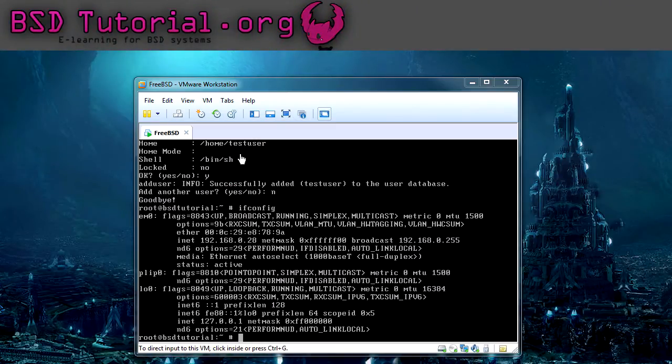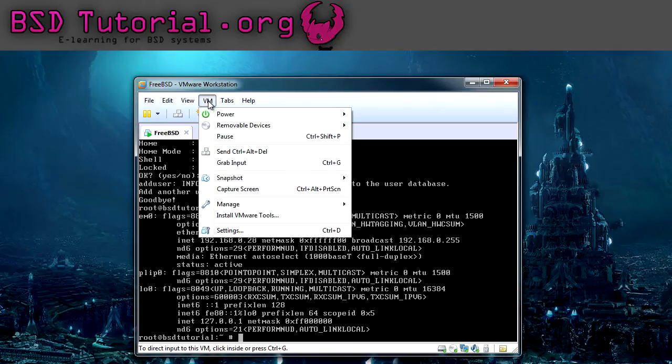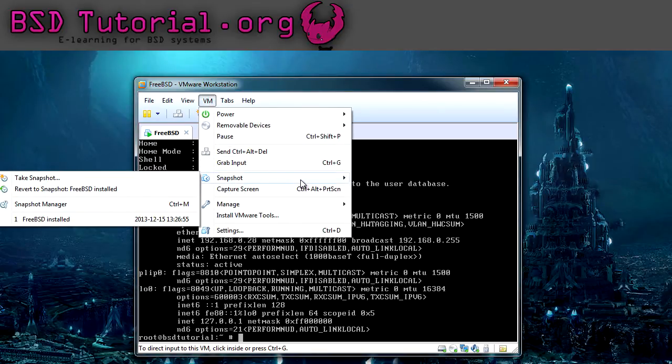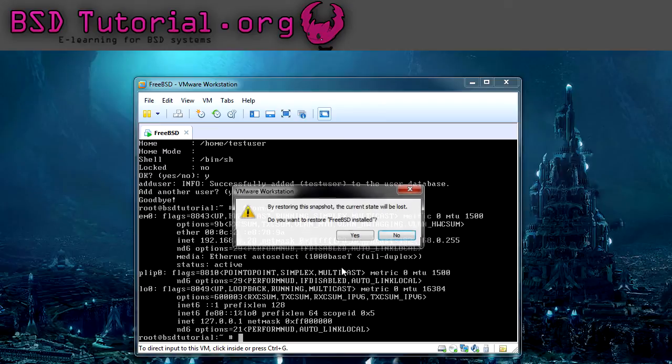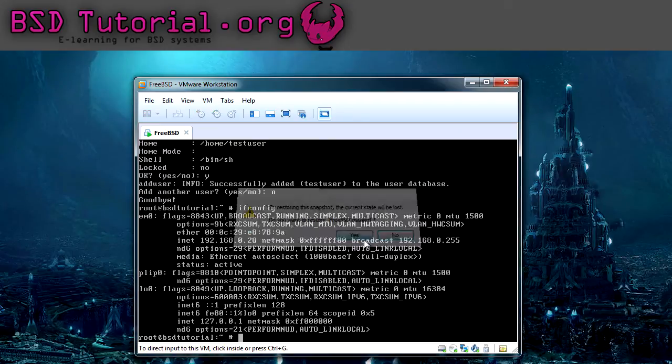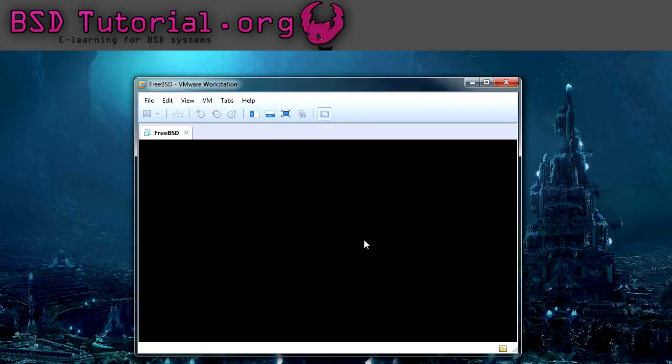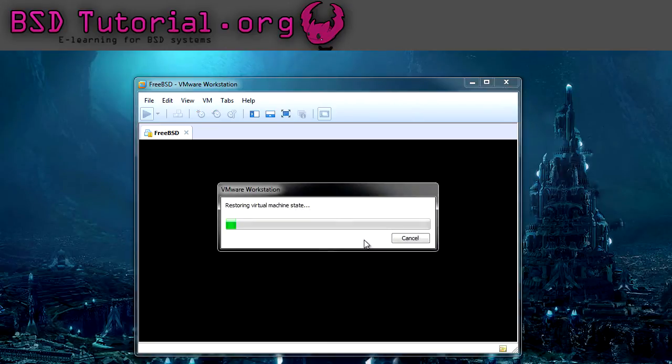Now I want to start from zero, from a clean installation. So I'm going to revert my virtual machine, so I don't have any test users.